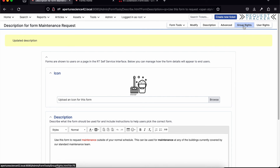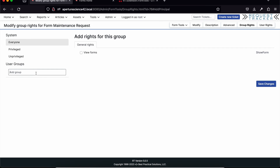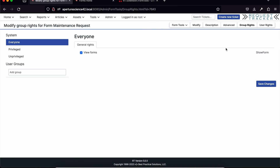There are rights on forms as well. Right now there's just the one right: Show Form, which controls who can see this form. By default when you're first developing a form, no one will see it, so you can work on it without worrying that it will pop up before it's done. Once you're ready to make it available, you can add a group from your system or use one of the system groups to make it available to everyone or whoever you want.